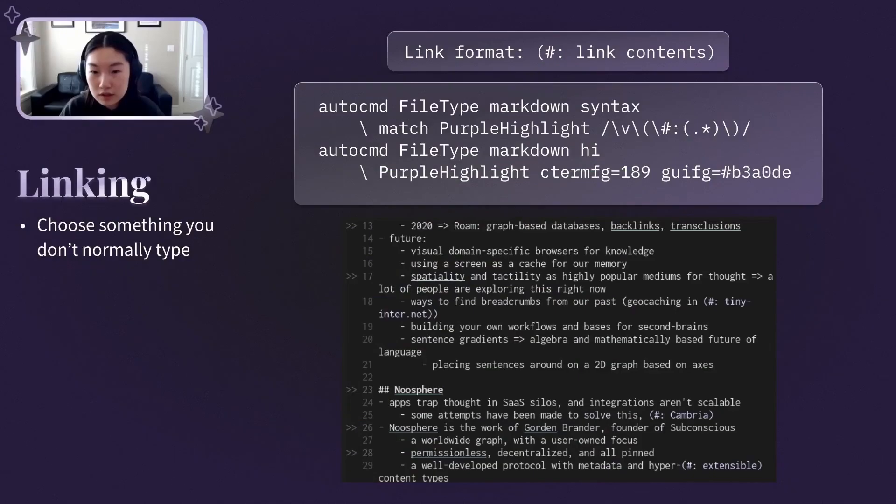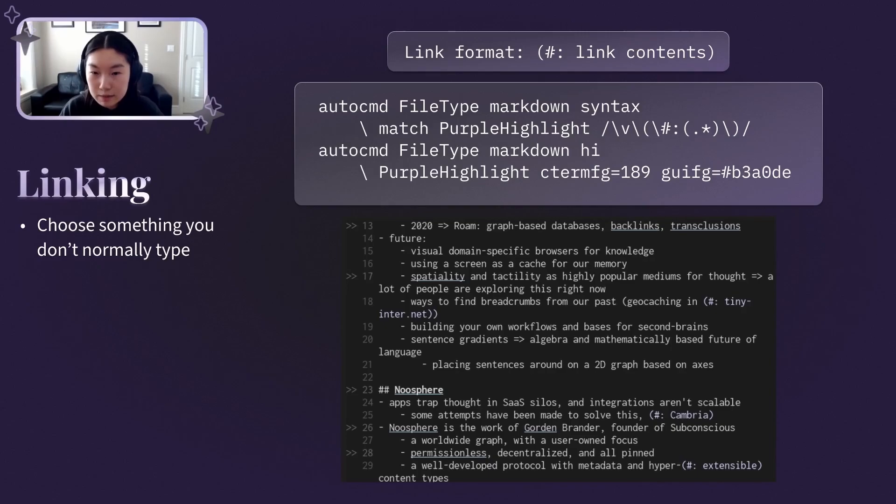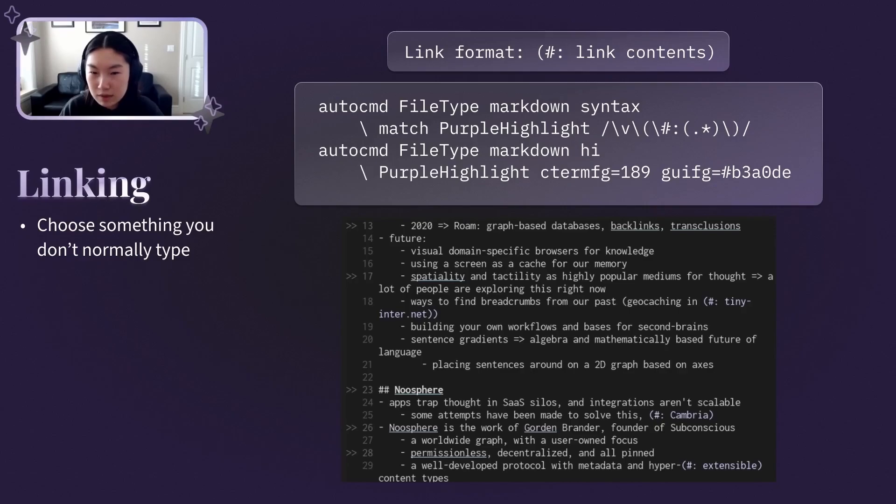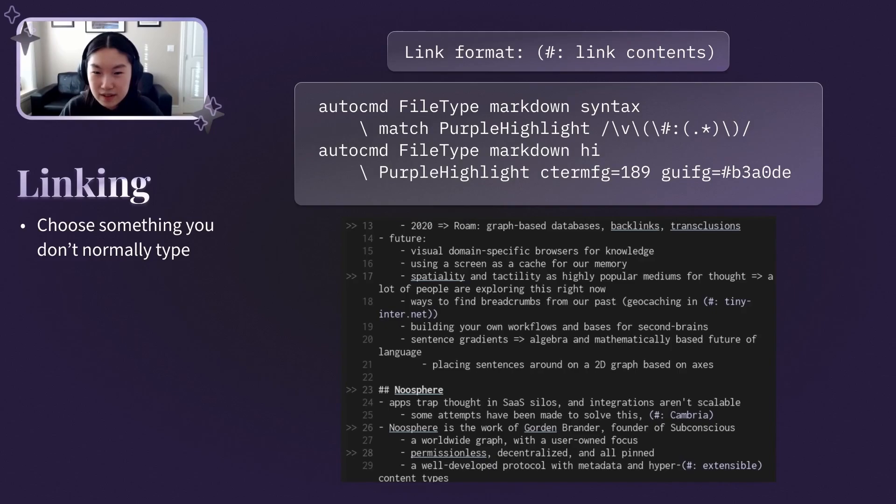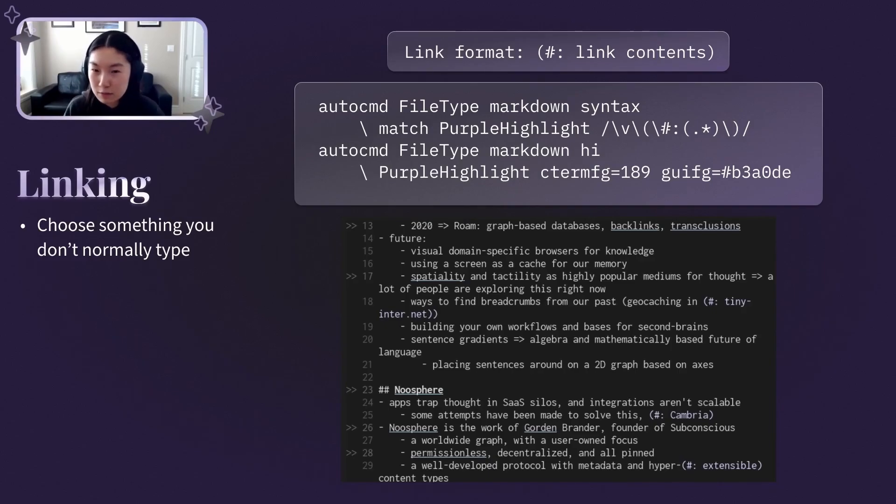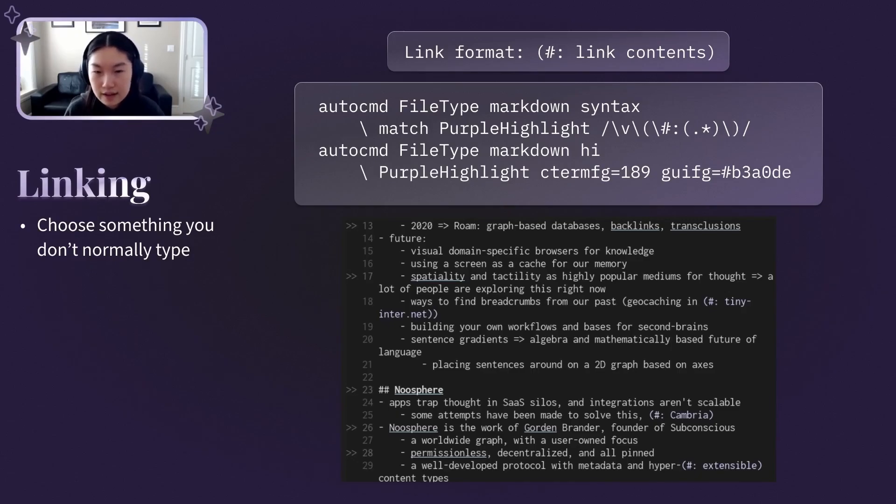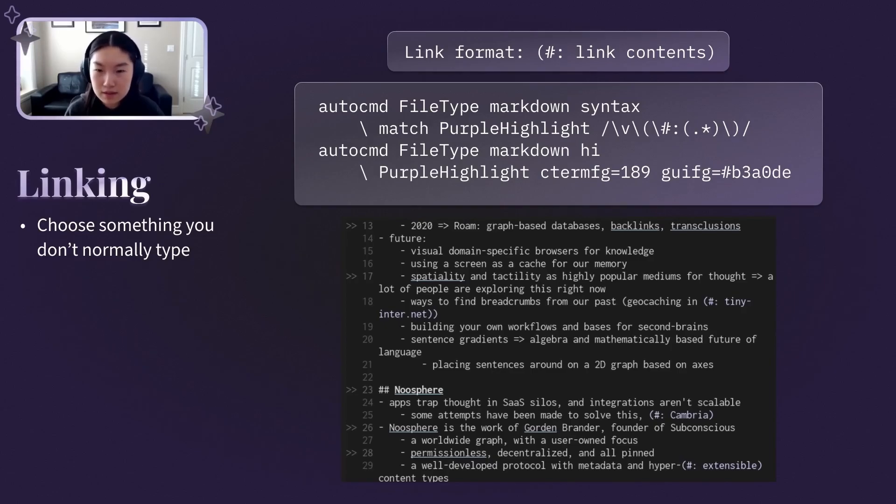I mentioned earlier that my note-taking system is inspired by the Zettelkasten system, which relies heavily on links between notes. I've home-brewed my own linking system in Vim because I'd initially wanted to learn more about Vimscript, though there are existing solutions for wiki-style notes. My link format looks like so. I chose it because I never type this in normal note-taking and because it stands out visually. I have these auto commands set up to highlight them a light purple, so they stand out even more within my notes.